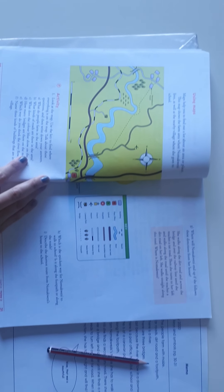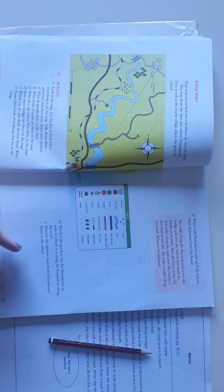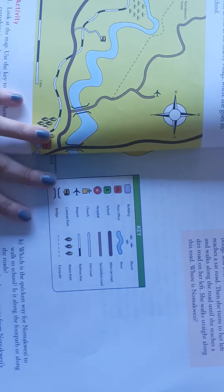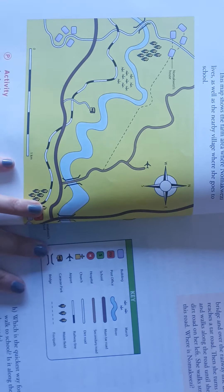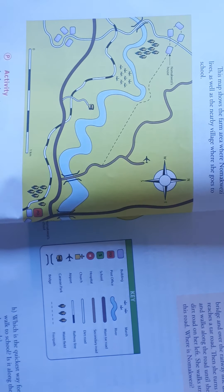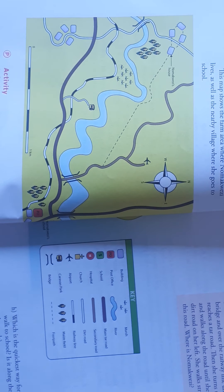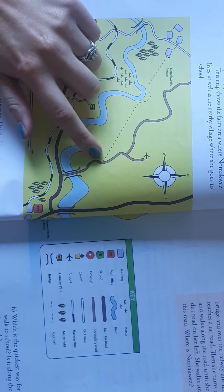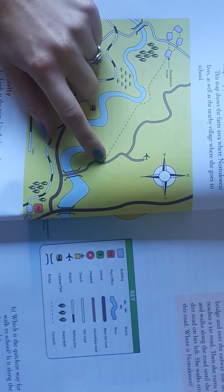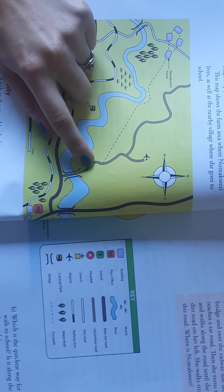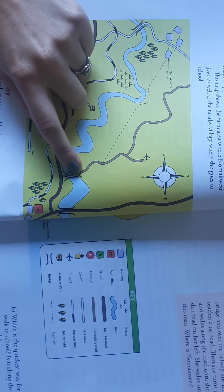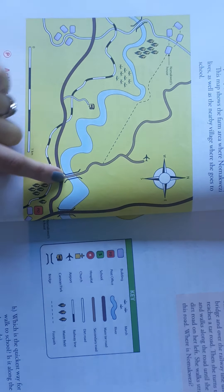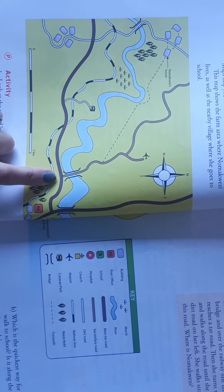Now describe the shortest route from her house to the school. So she's going to start from her house, walk along the footpath all the way until she finds a secondary road. There she will turn right, and she's going to cross a bridge over the river.